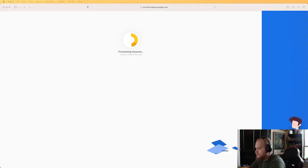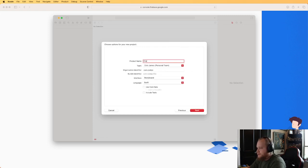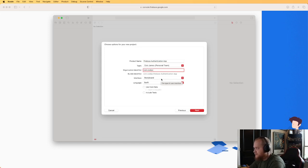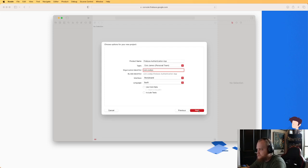I'm going to open Xcode and start a new iOS app project, calling it Firebase Authentication App. I'm going to do this using Storyboards — I will do another video using SwiftUI, but there are still a lot of use cases where people want to know how to use Storyboards. The language is Swift. Click Next and drop it wherever you want your project to be.